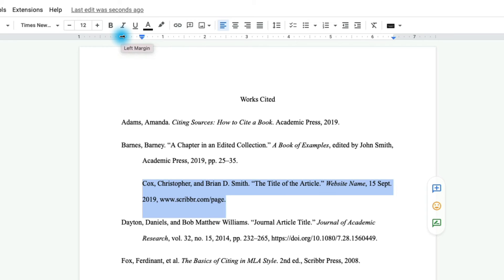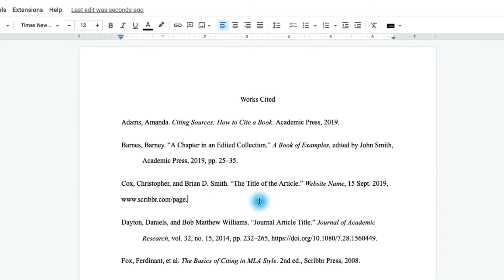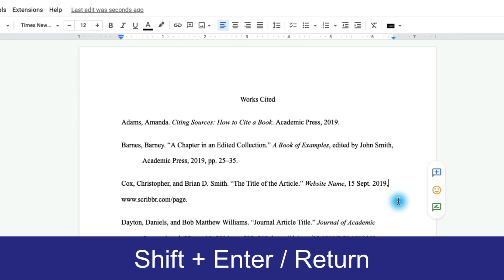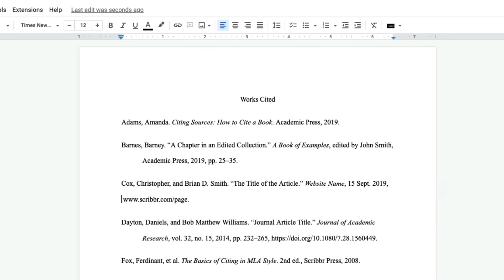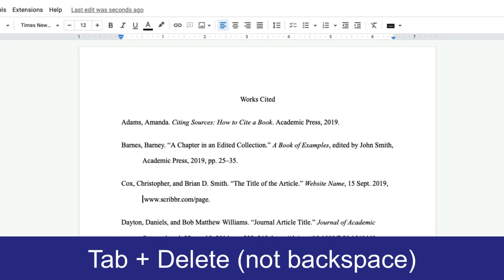So let me just go ahead and undo this formatting. And what we're going to do this time is we're just going to click at the end of this first line. And I'm going to hold Shift on my keyboard and press Enter or Return. And then I'm going to press Tab. And then I can just delete that little extra space that got added in there.